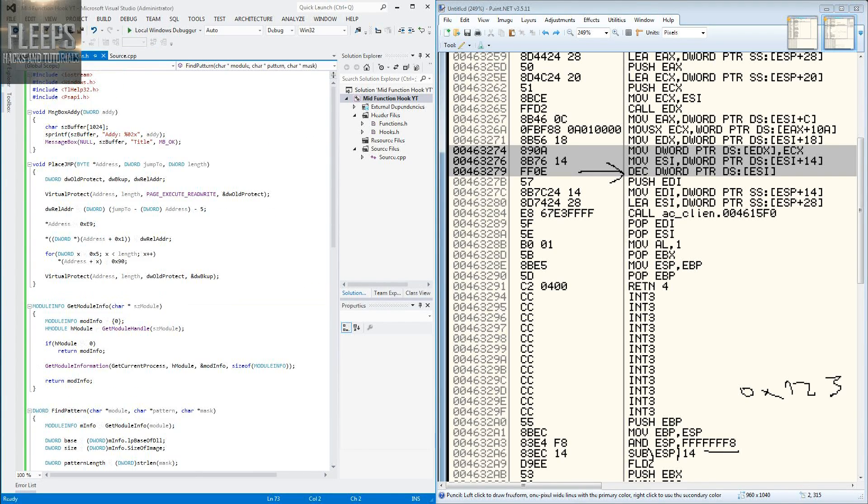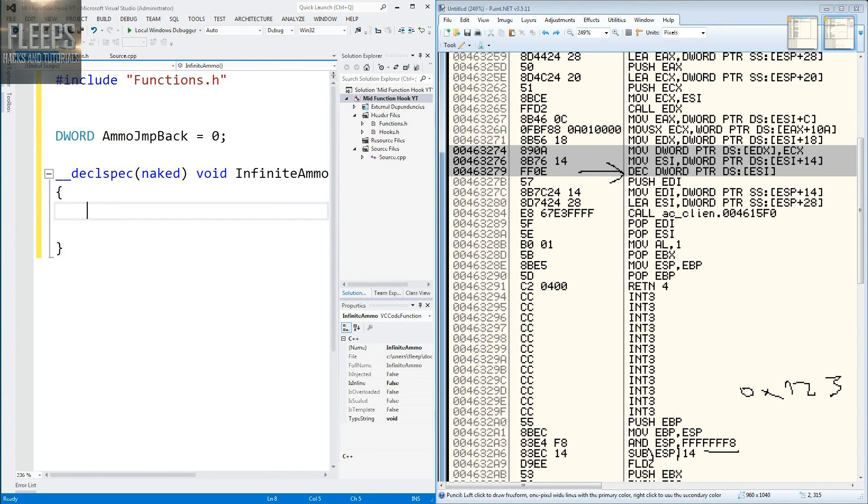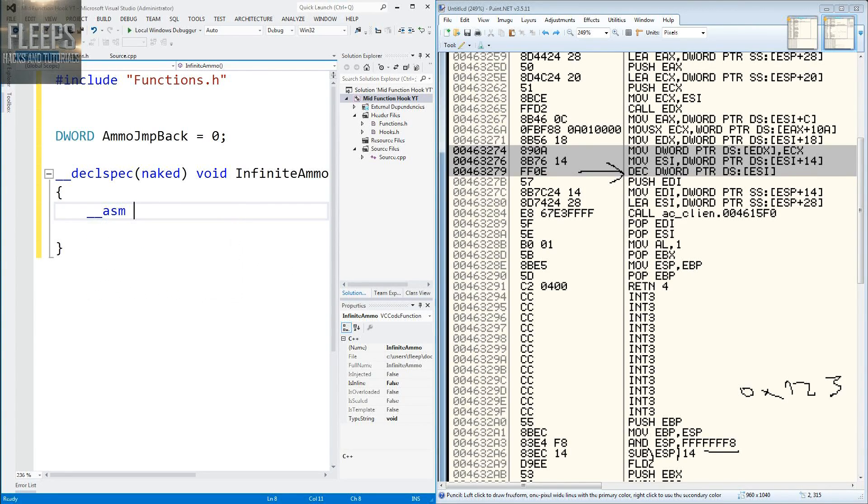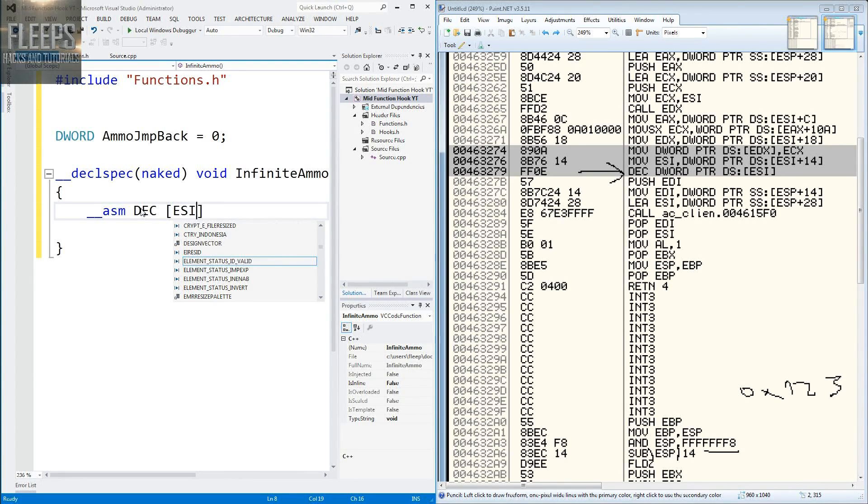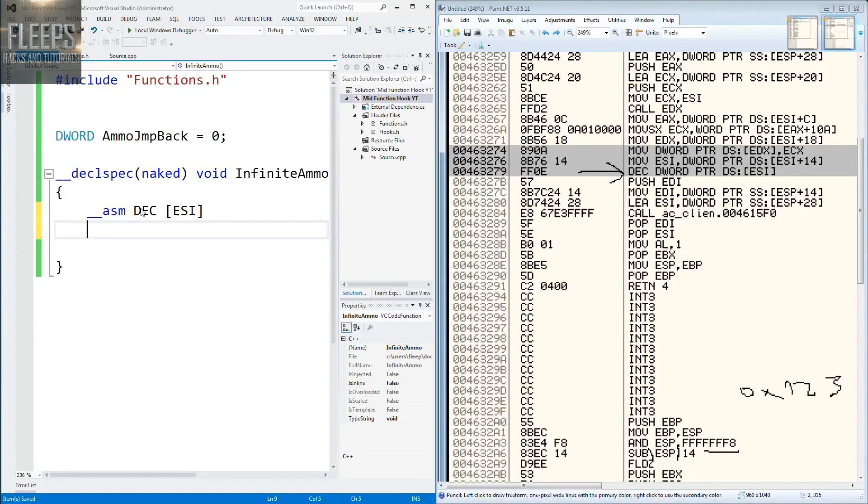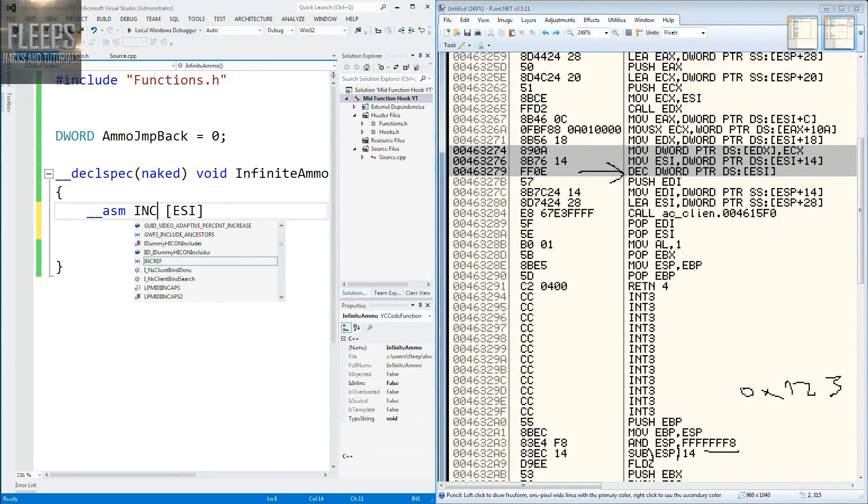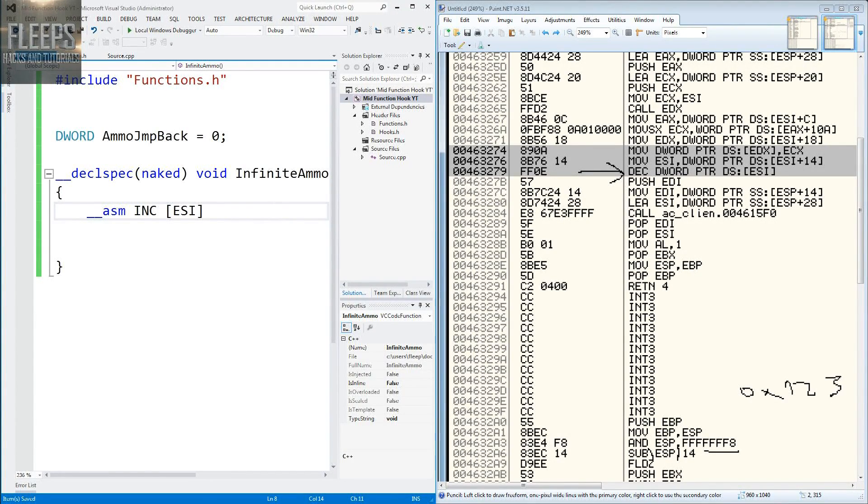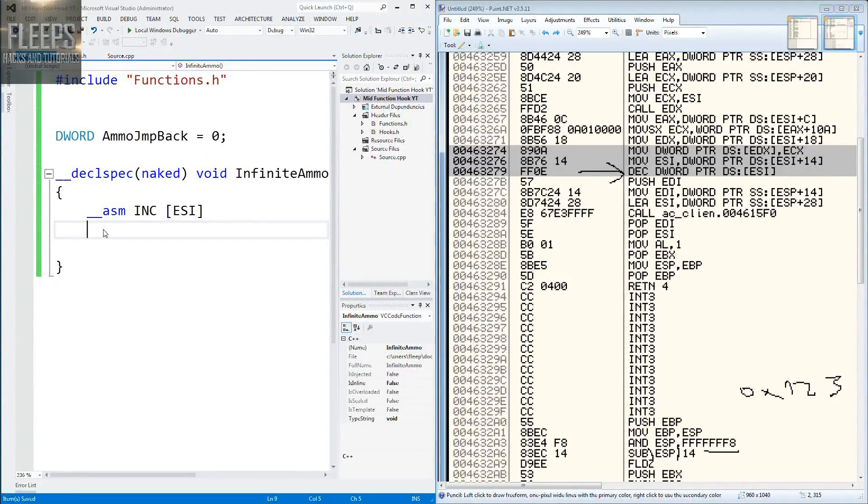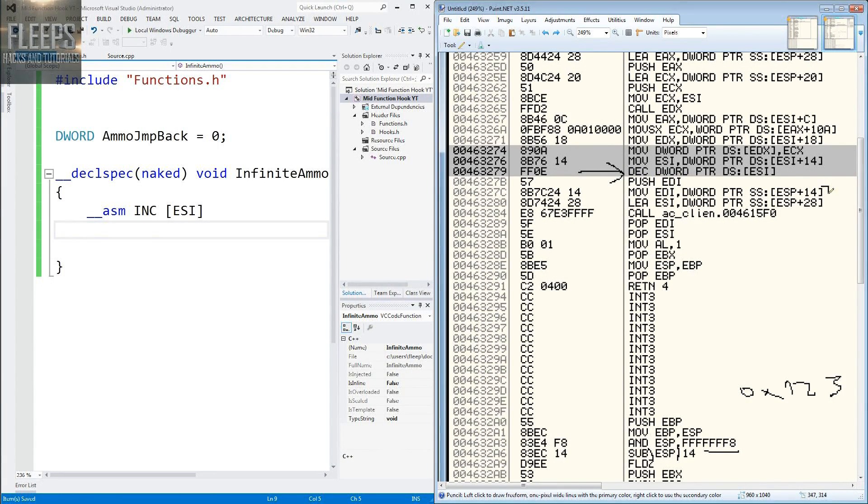So what we're going to do now is on the hooks, we're going to write the original code. ASM, and that's how we write in assembly. Dec ESI, that's just how we do it, and no semicolon at the end, remember that.